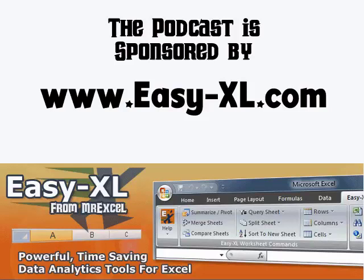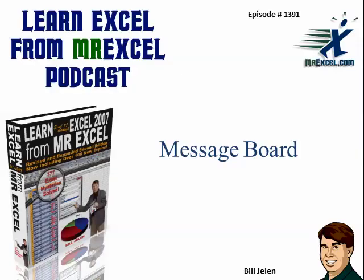The MrExcel Podcast is sponsored by Easy-XL. Learn Excel from MrExcel Podcast 1391, Message Board.